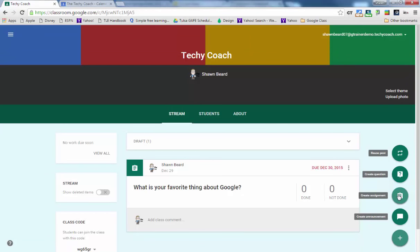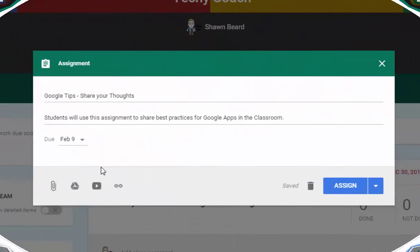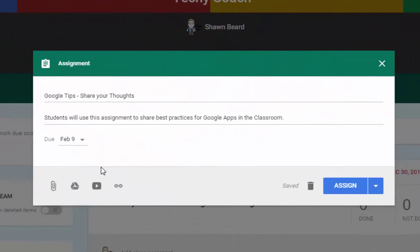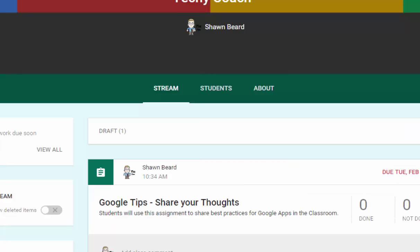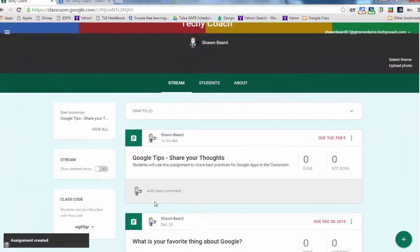So here I have an assignment that's due on February 9th and if I click assign it goes ahead and it will update my stream and you can see here it's in my stream.